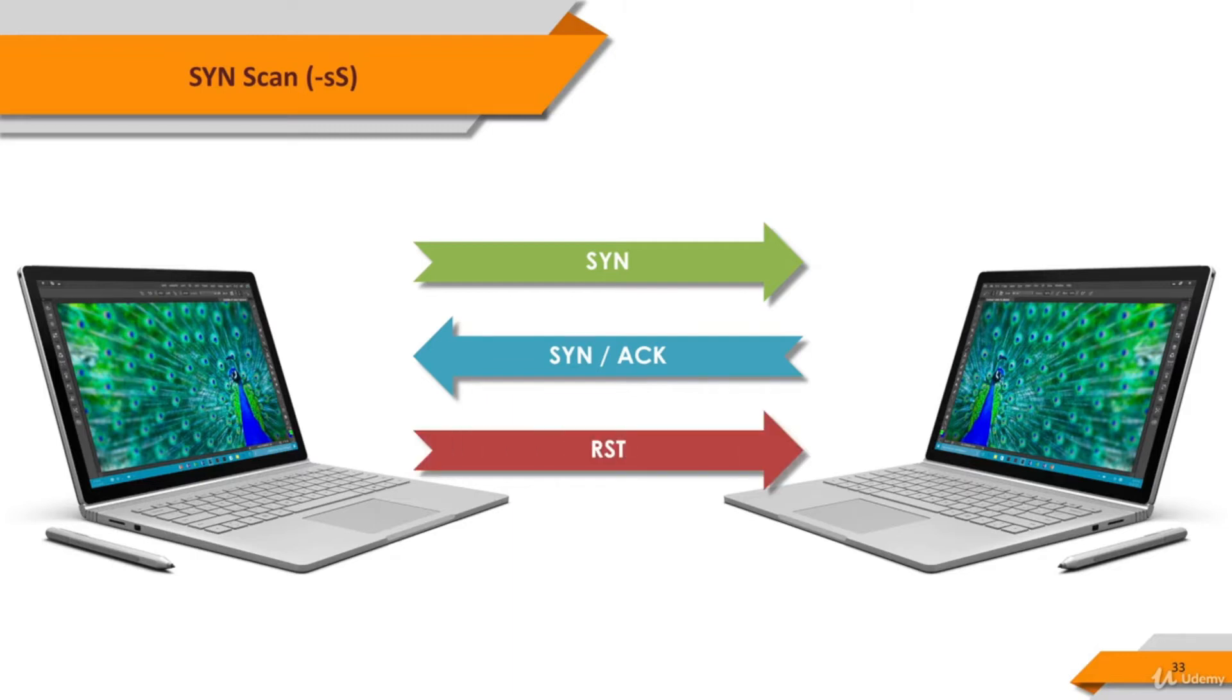If you receive a SYN ACK from the target system, you send RST instead of the ACK packet, and you do not complete the three-way handshake.